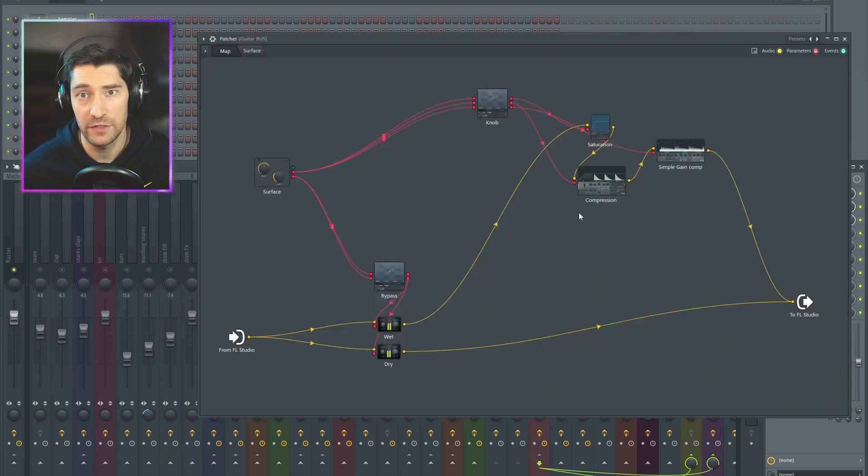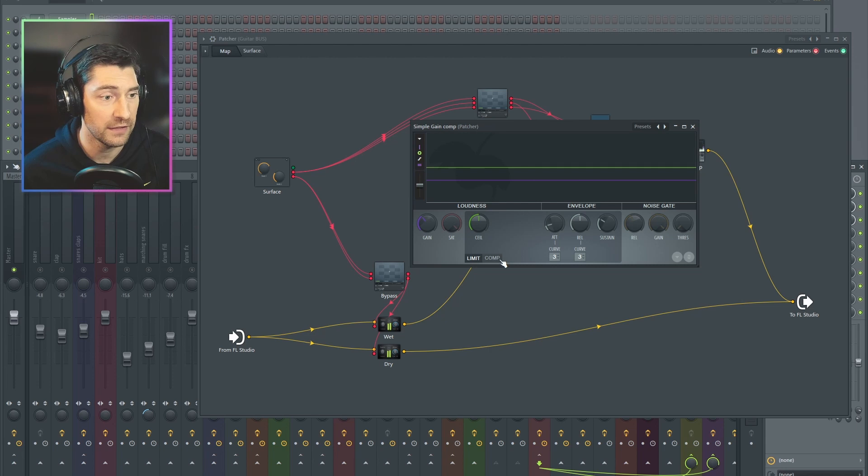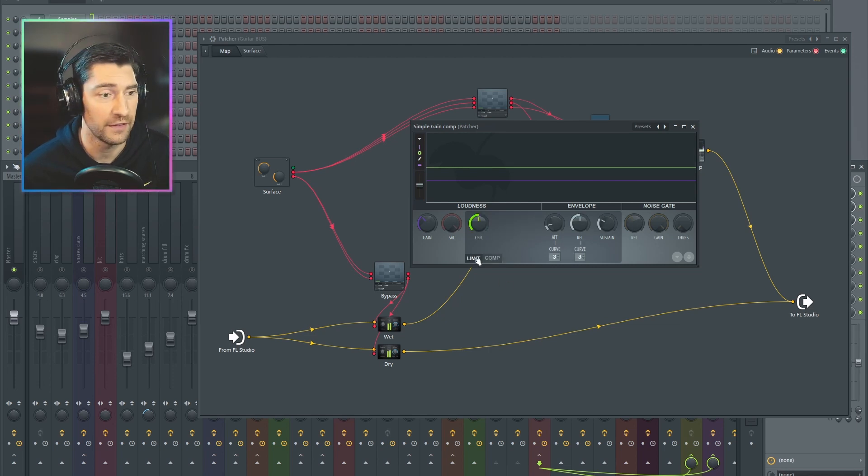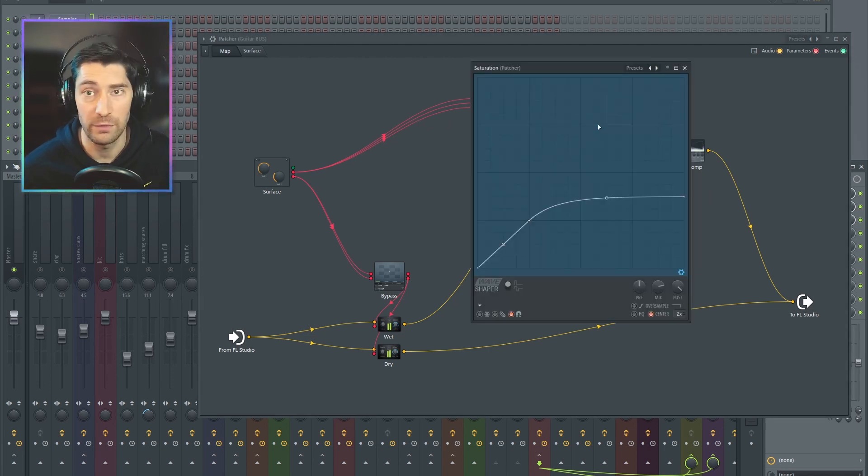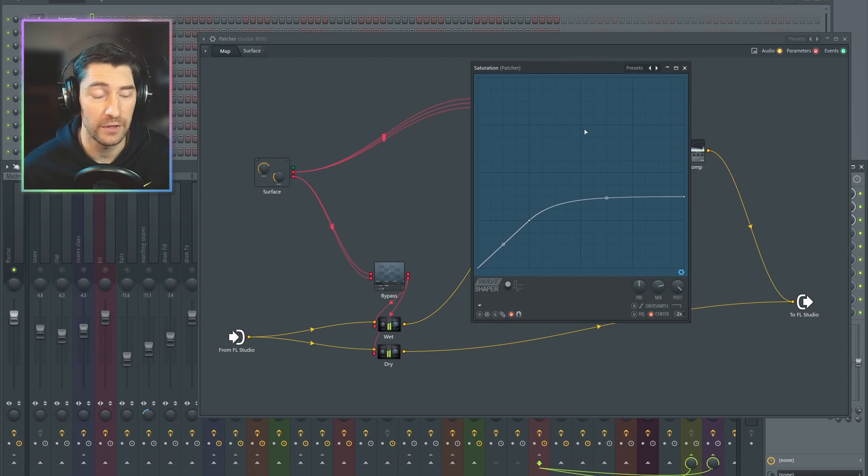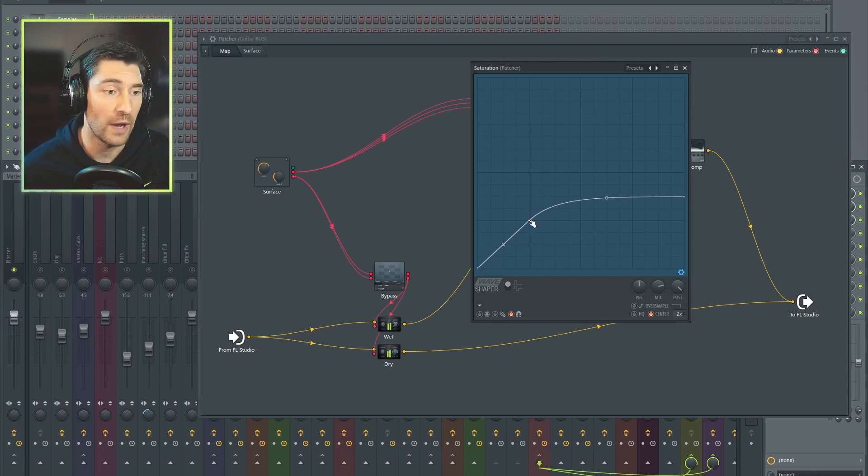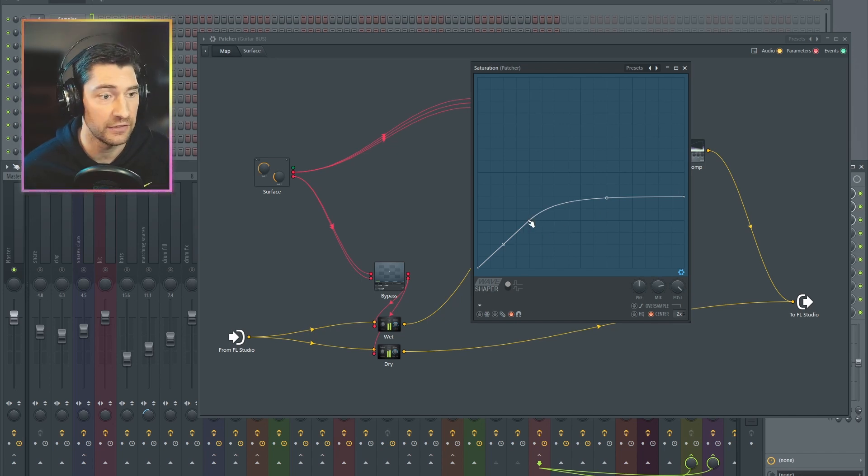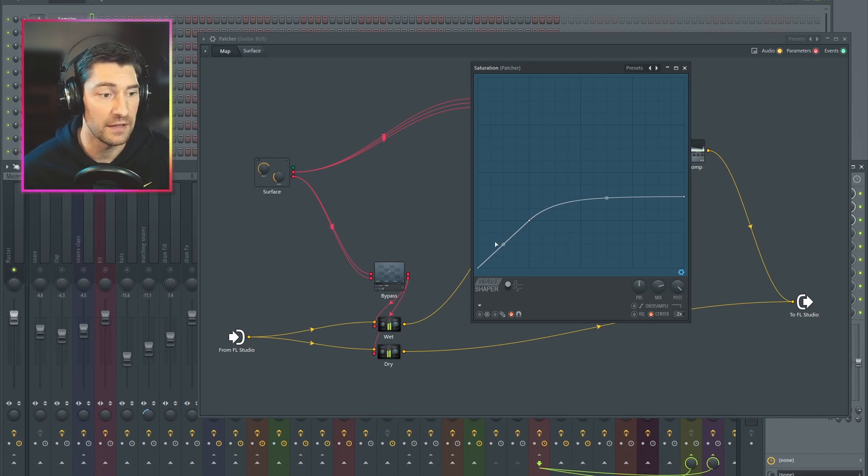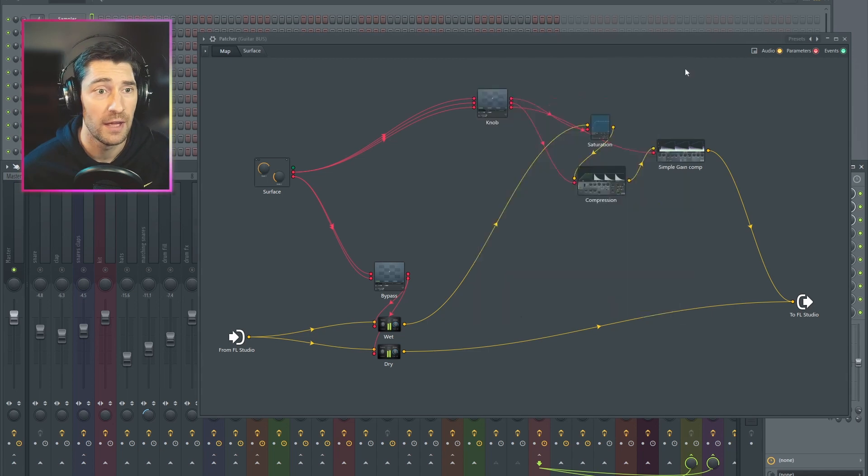You might be thinking, why not just take a simple knob and route it to something like the threshold knob inside the compressor? Well, my sound depends on Fruity Wave Shaper, which is a pretty powerful effect, but these knobs can't be automated. I can't just create a new control and link it to these points here on the graph and then let that be my threshold knob.